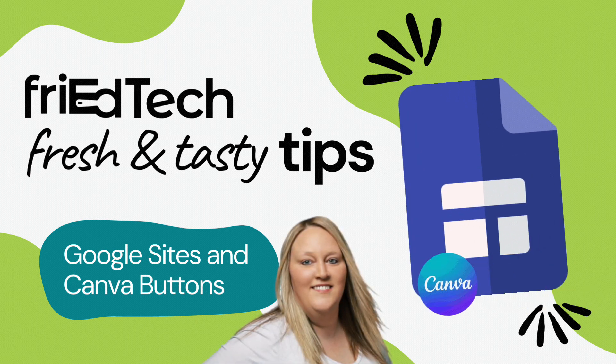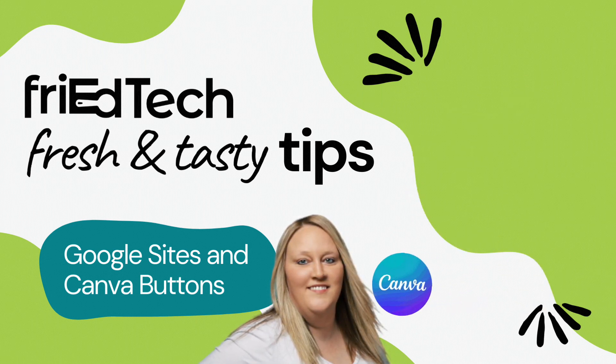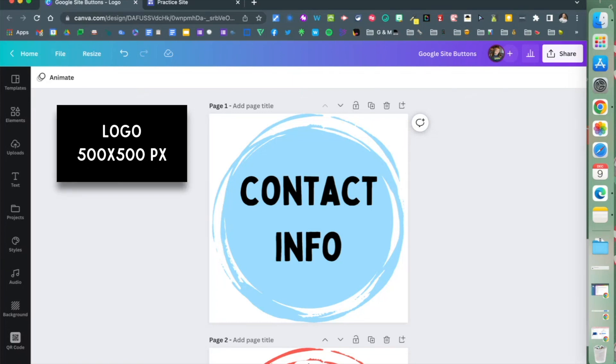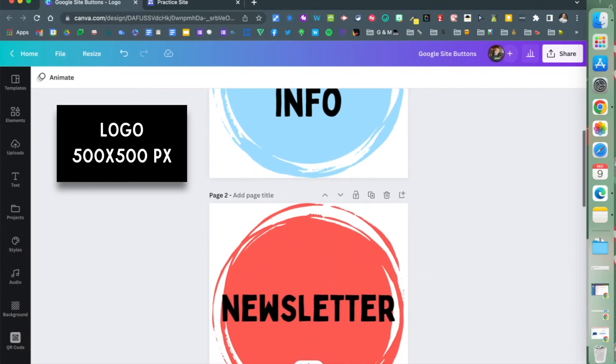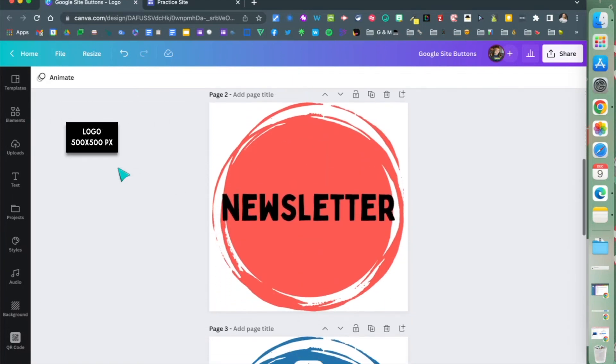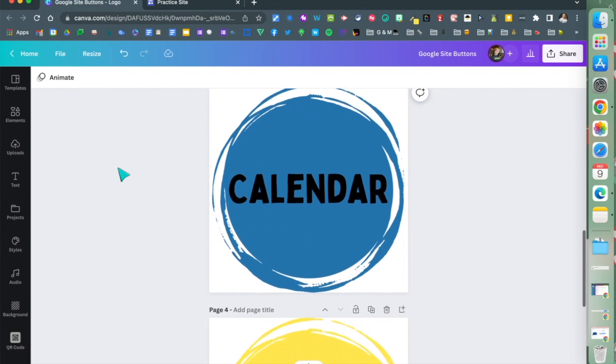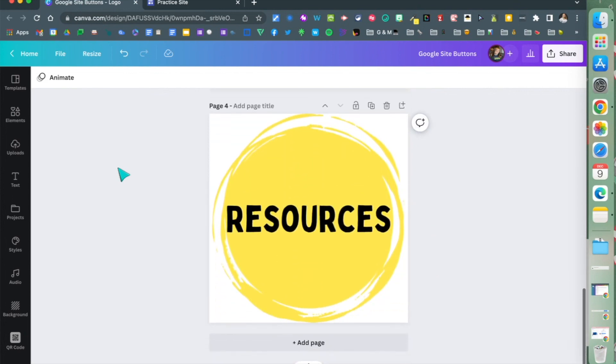Hey, Amy Store here. I'm going to show you a tip about Google Sites and Canva buttons. First, you're going to create your buttons in Canva. You can use the preset template called Logo, which is 500 by 500 pixels.